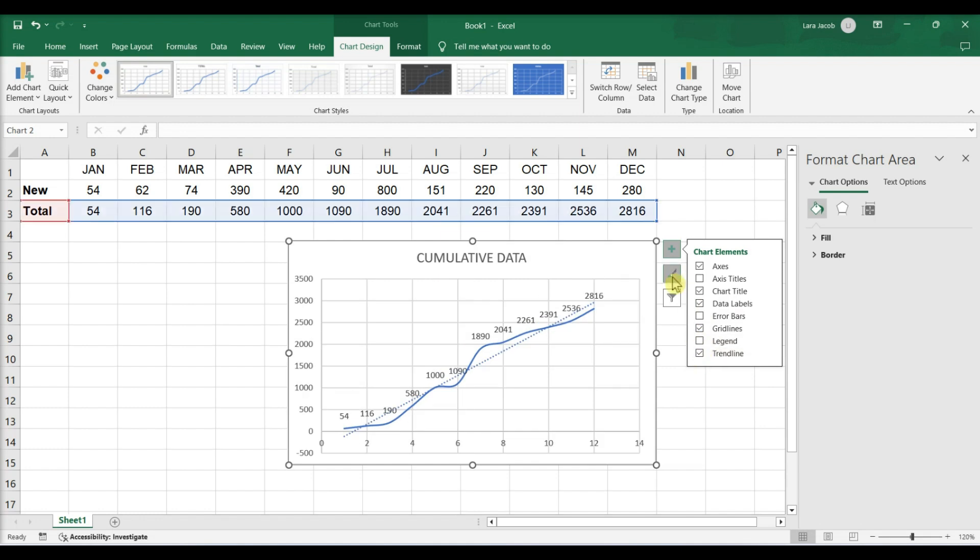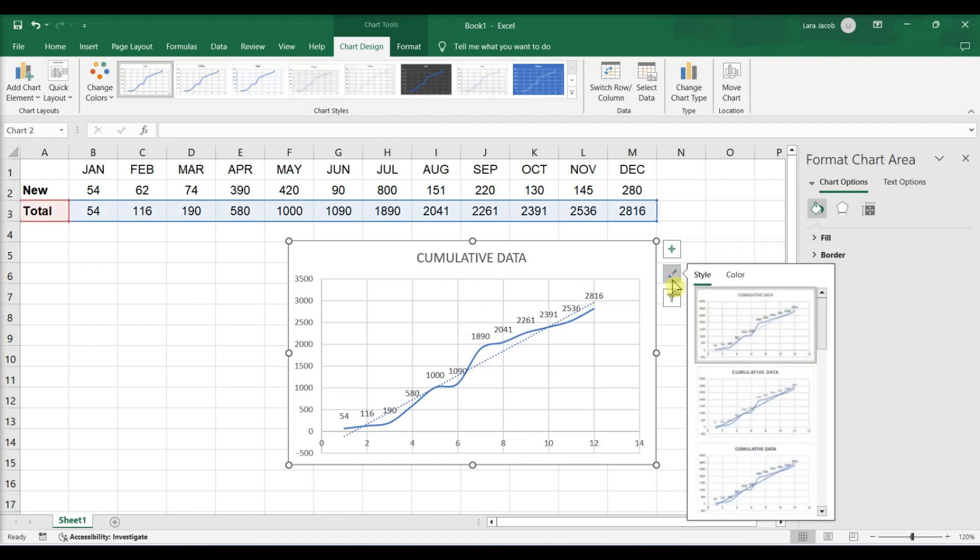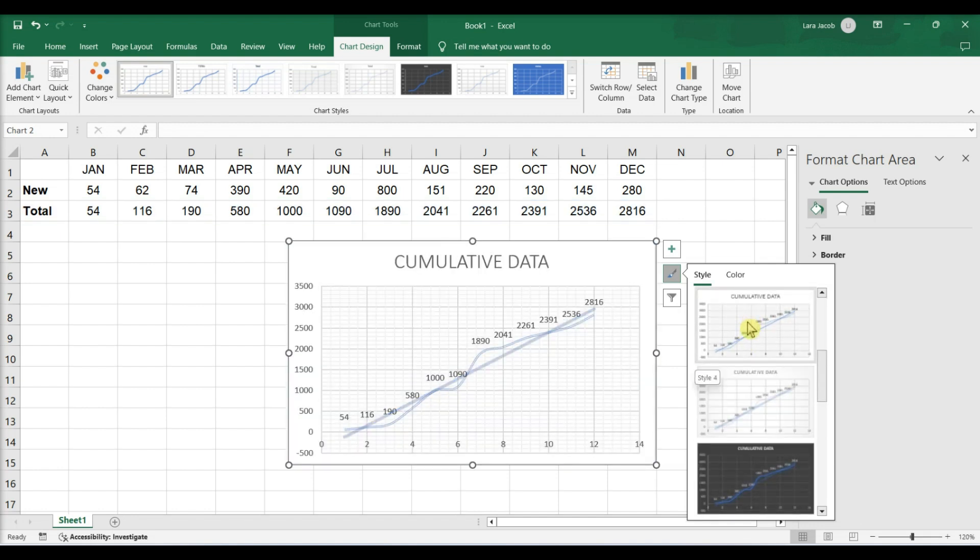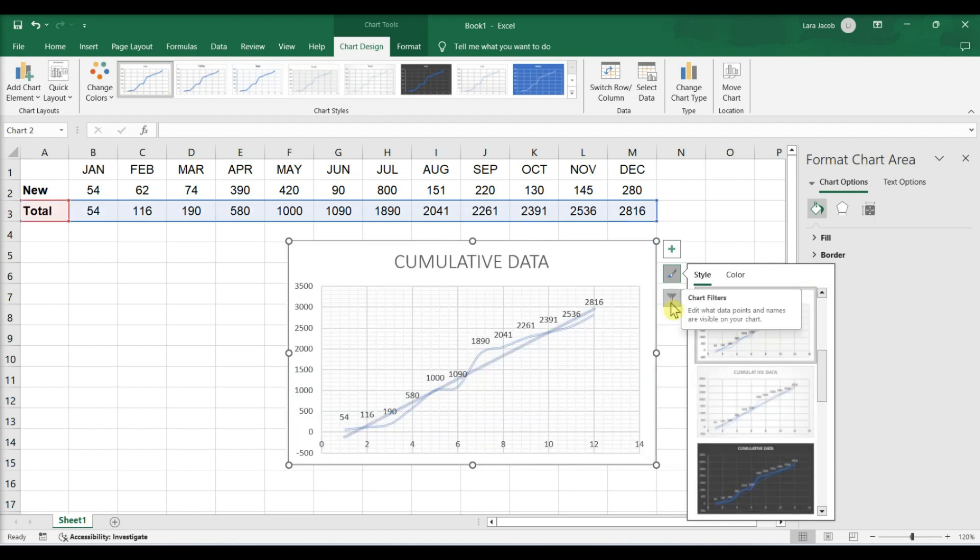Click the paintbrush icon to choose different styles and colors. Click the funnel icon to choose which data you want to see on your chart.